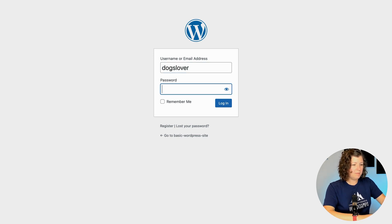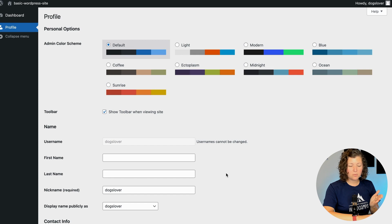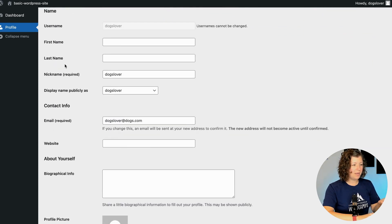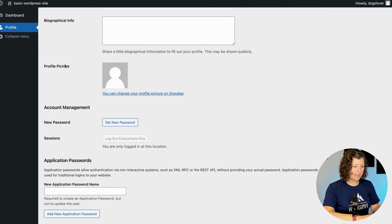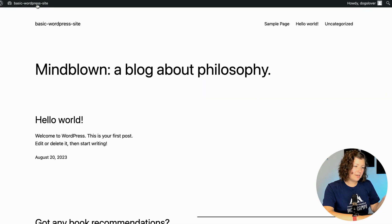If I log in as dogs lover with my password and click Login, it takes me to the back end of the WordPress site, where all I can do is edit my user profile. I can view the dashboard, which shows me just basic WordPress things, and then I can navigate back to the front end of the site. That's the built-in WordPress registration experience.